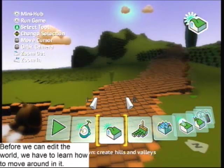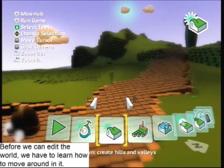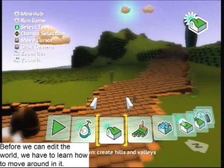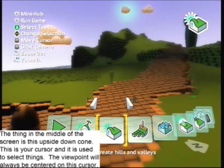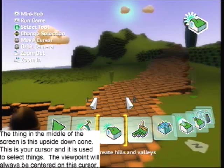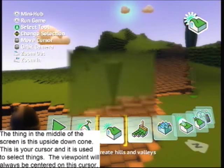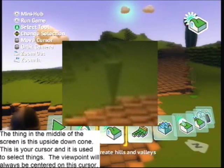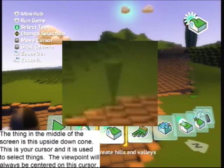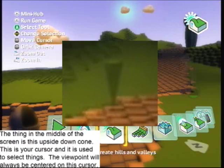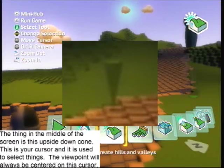Before we can edit the world, we have to learn how to move around in it. The thing in the middle of the screen when you enter editing mode is this upside-down cone. This is your cursor in the game, and it is used to select things. The viewpoint will always be centered on this cursor.